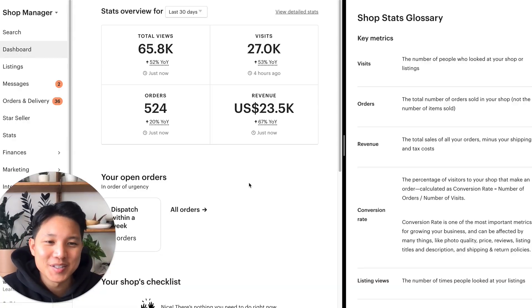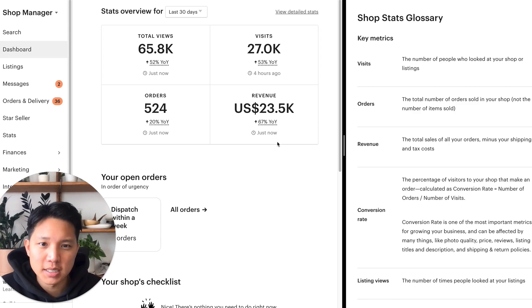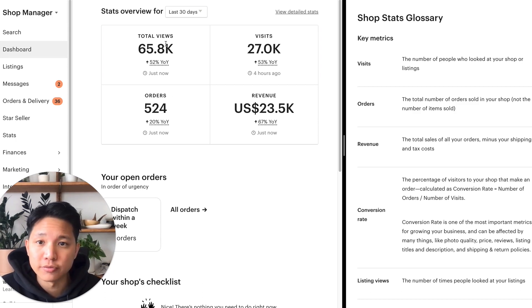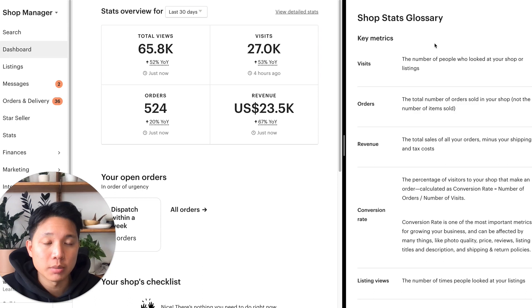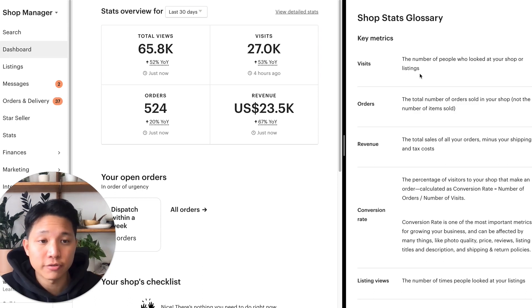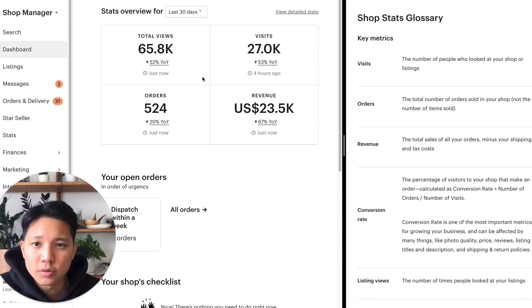All right, welcome back. For this video, I'm going to use one of my shops as an example so we can reference the different stats. And on the right-hand side, we're going to be using data and definitions straight from Etsy.